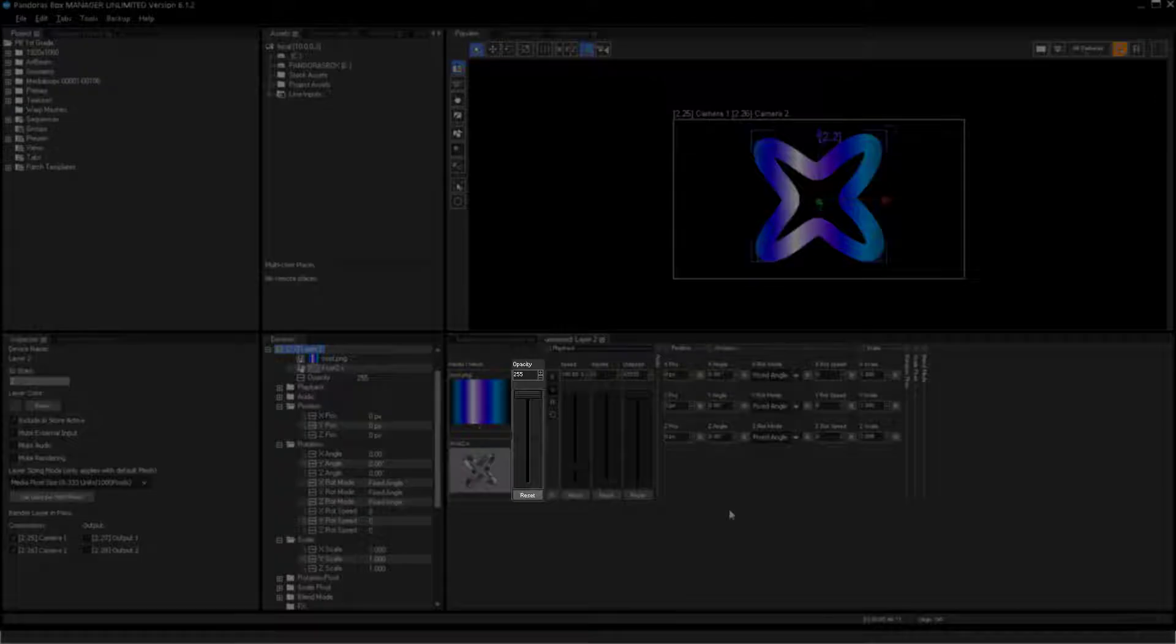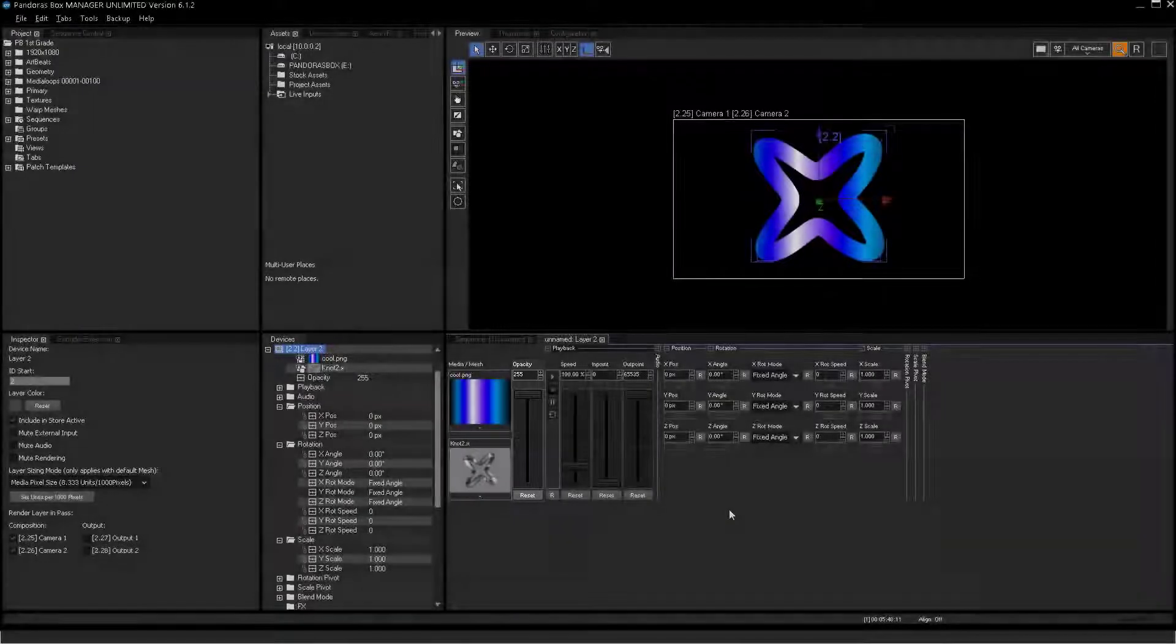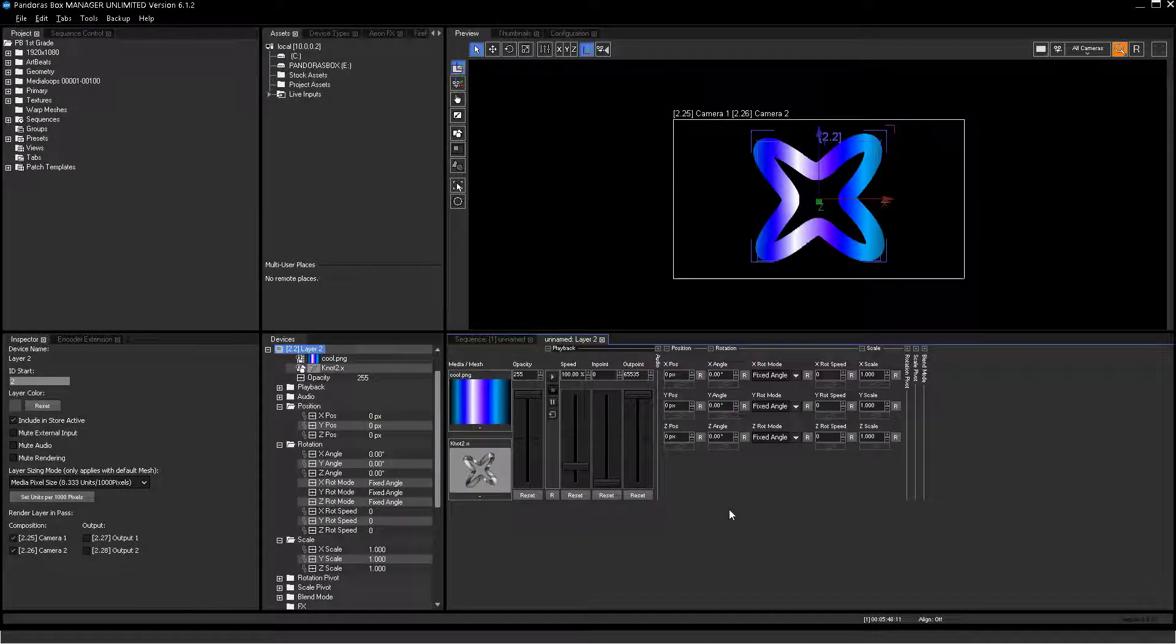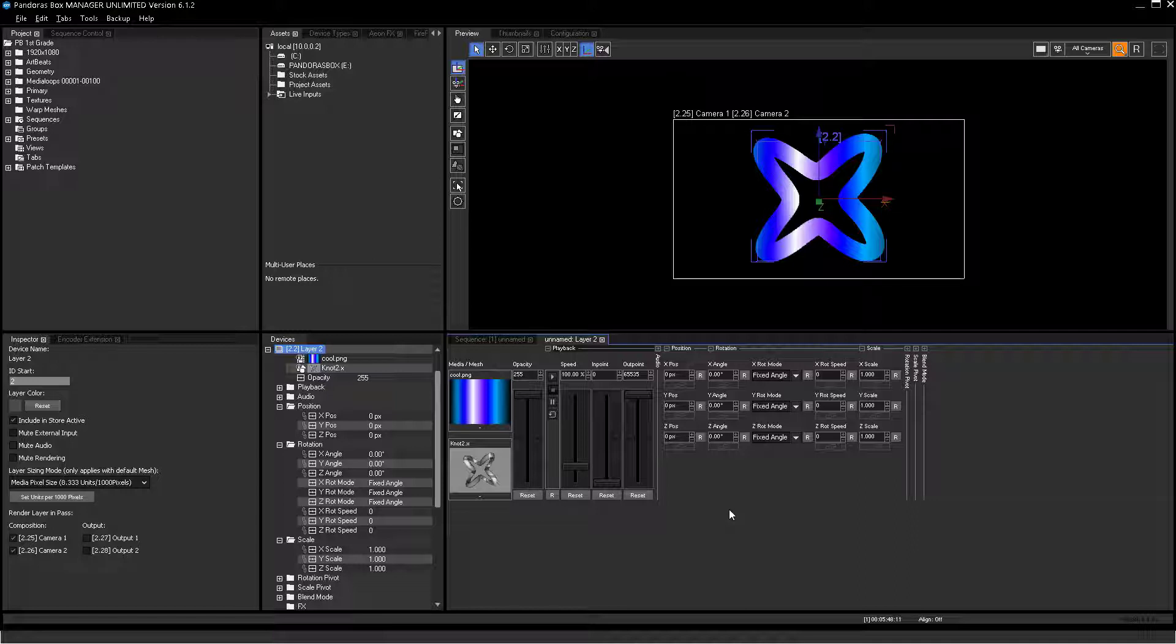The opacity parameter sets the transparency of the texture. By decreasing this value, you will reveal whatever is composed behind the affected layer. The limit of Pandora's Box 3D space is black by default. Opacity is an 8-bit parameter.